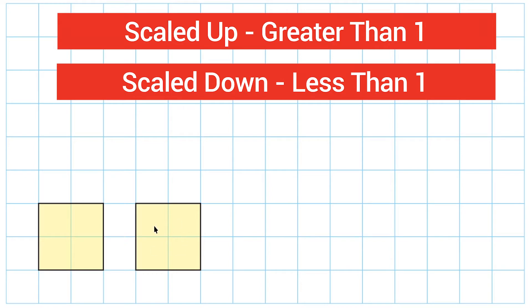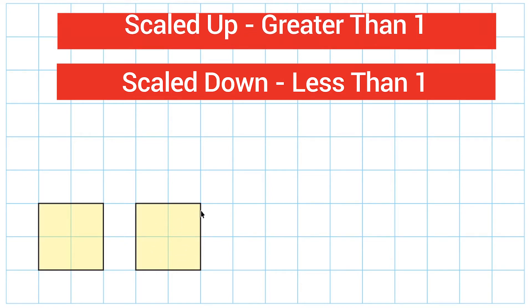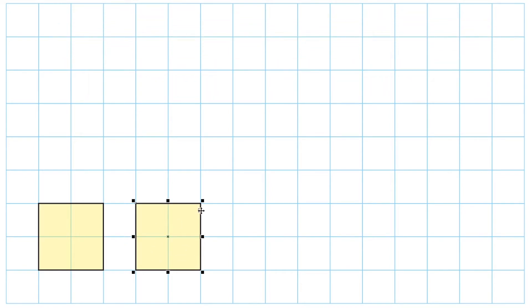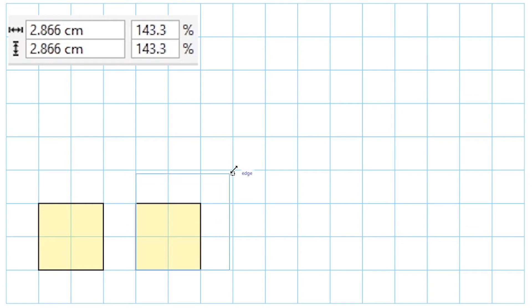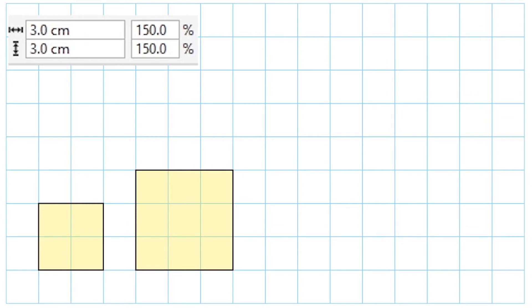Let's take this object now and increase its size. We're going to start by taking this corner and dragging it upwards. Now the length and the width of the square is 3 by 3. It was 2 by 2, but now it is 3 by 3.